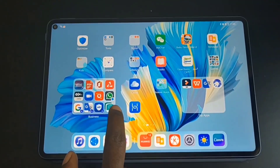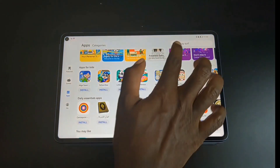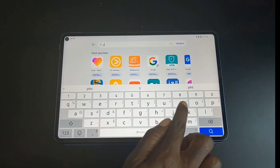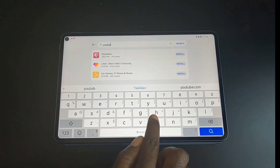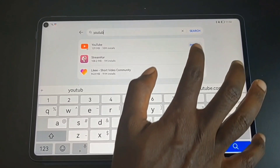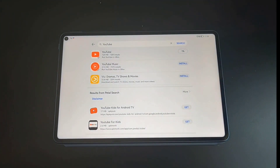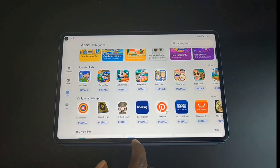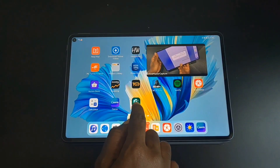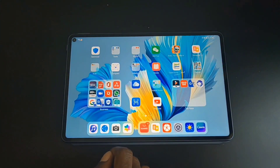Let's download some Google applications on the Huawei MatePad Pro and some of the usual applications that you use. Head over to the App Gallery and search for YouTube, then tap Install. It will prompt you to install Gbox first — just go ahead and install it. Gbox is a tool that makes it possible to run Google Apps on Huawei devices.